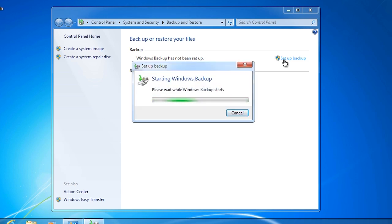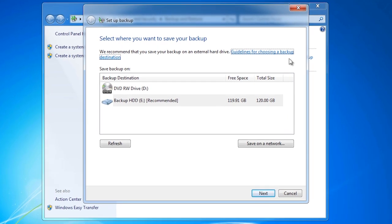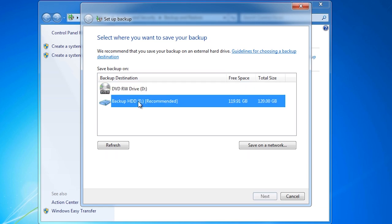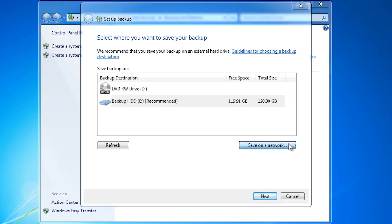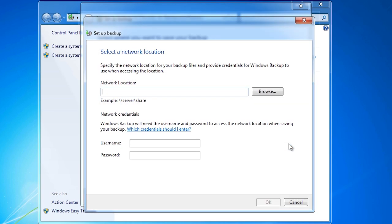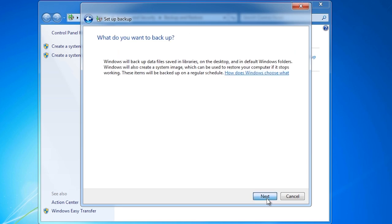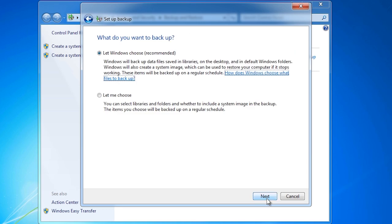Windows will automatically detect the available local destinations the backup can be stored. In this case I have the option for the DVD drive and a second internal hard disk. If you want to save the backup to a network location, select the option Save on a network. Here you can enter in the details for the network share that you want to save the backup to. I will cancel out of here and select the option for the second internal hard disk. On this screen you can let Windows decide which files to backup or choose your own options.